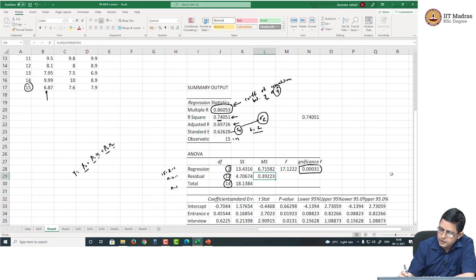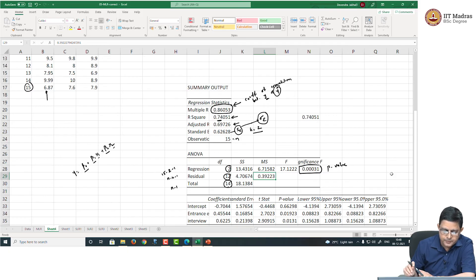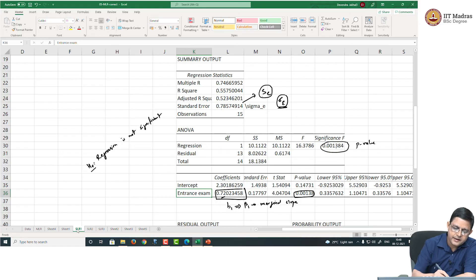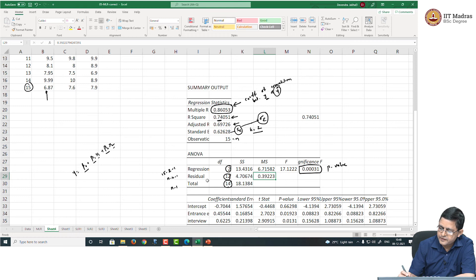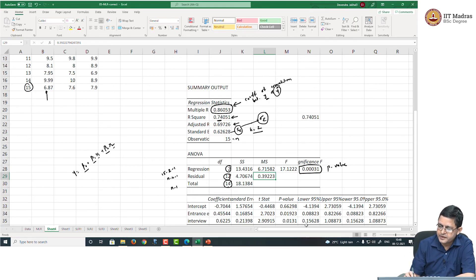Let us focus on this p-value and get the insight. This p-value corresponds to the same null hypothesis as in simple linear regression — that the regression is not significant. Regression is not significant, and such a small p-value tells us that the null hypothesis has to be rejected. Therefore, we conclude that the regression is significant.